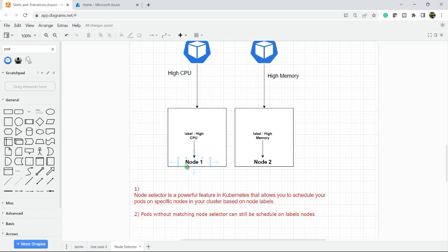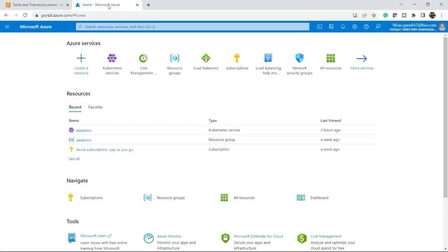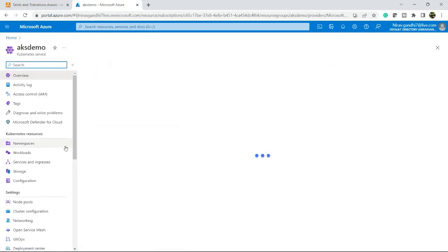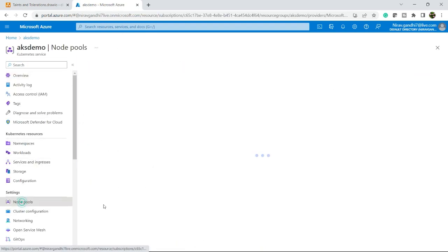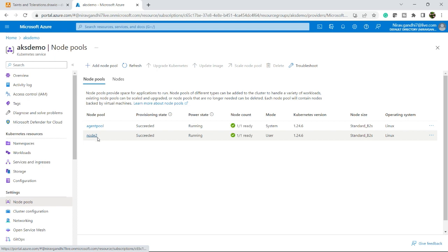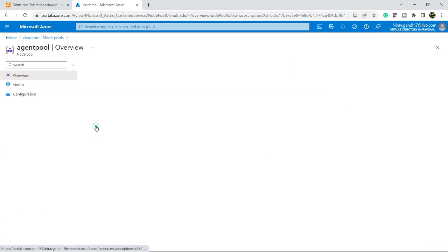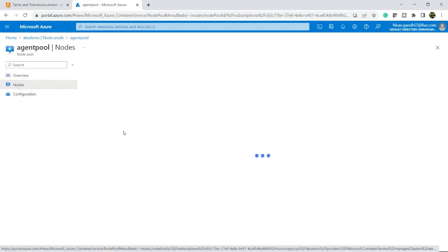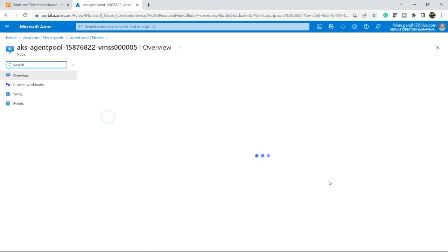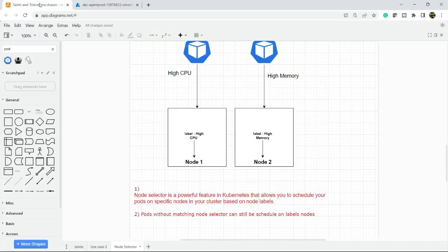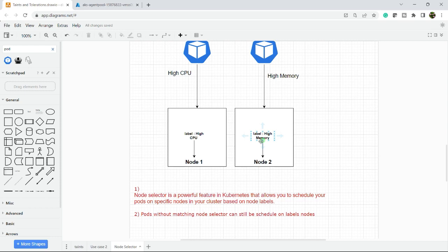Let's jump to the demo section. I have the same AKS demo cluster and I have two nodes, agent pool and node 2. Right now there is no label applied on any of these nodes. The labels are there, but I am going to apply my custom label. The label name is label high CPU and high memory.